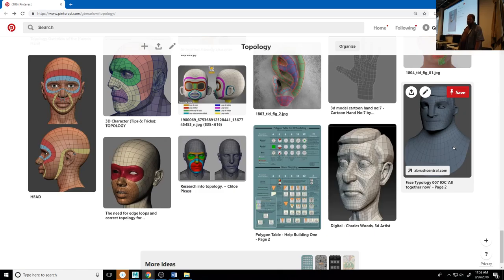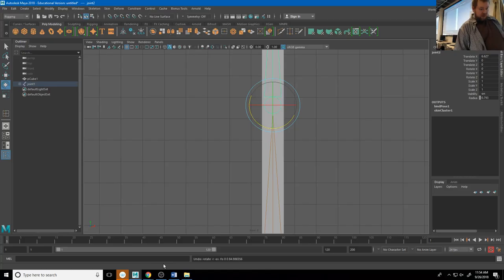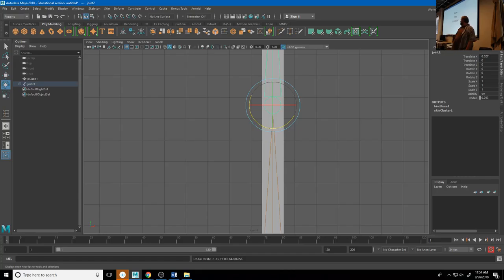Form, Flow, Function. When in doubt, favor form — because flow and function can be fixed. No matter what you do, you can change your topology all day long, but if the model's ugly, the model's ugly. Favor form above all.